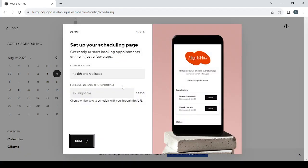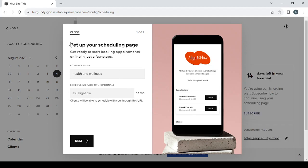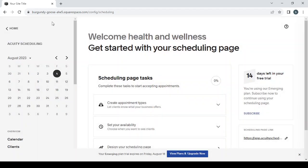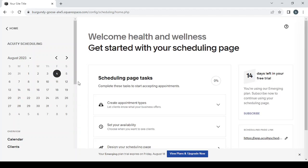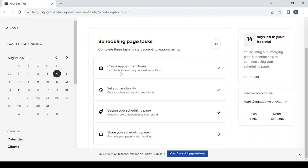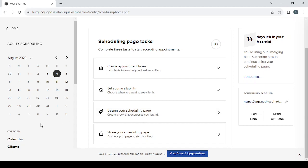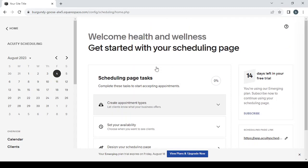Here it is. We can set the Acuity scheduling. As you can see here, we can set our Acuity scheduling. We can create appointment types, set our availability, design our scheduling page, our calendar overview, clients, and take our scheduling page link, and a lot of stuff like that.